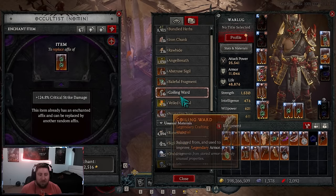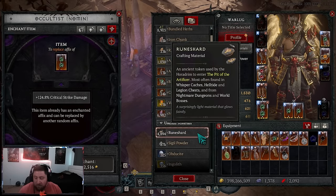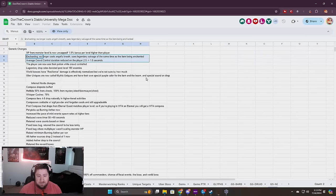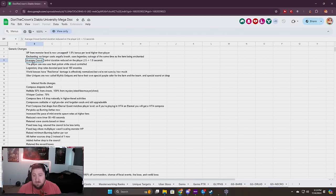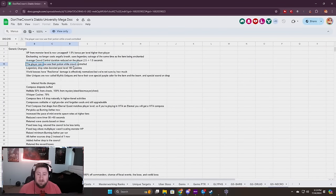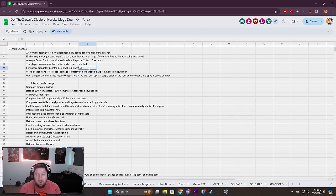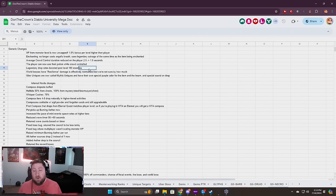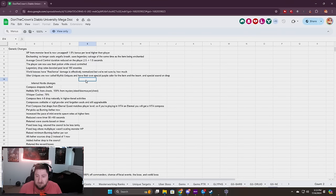Average crowd control duration is reduced. Players can use potions while CC'd which is great. It helps you not die when you're perma frozen or whatever.